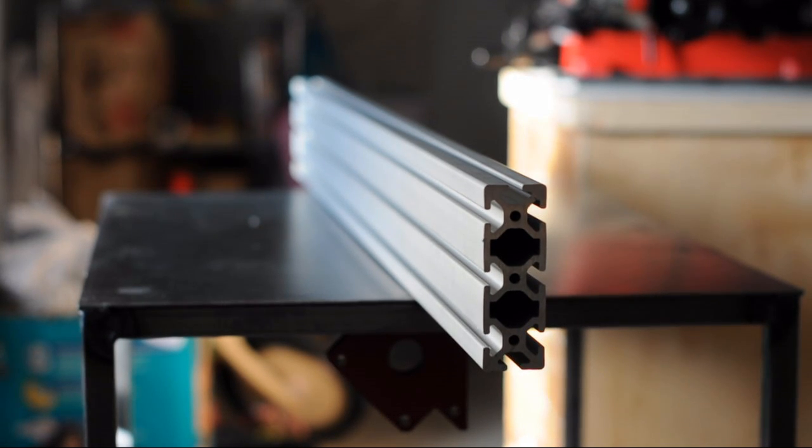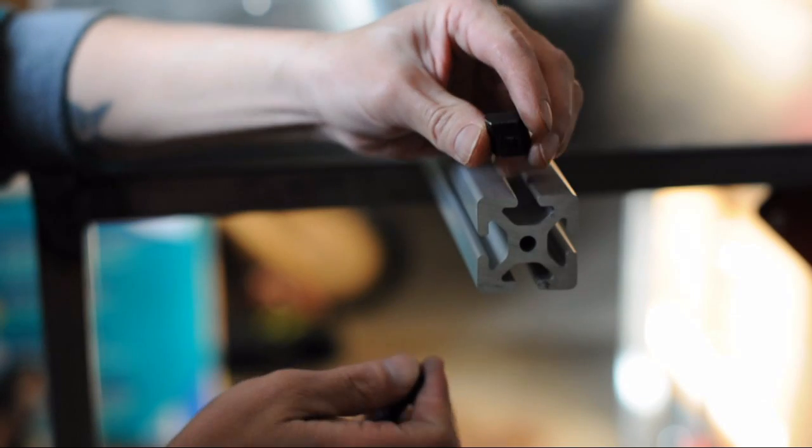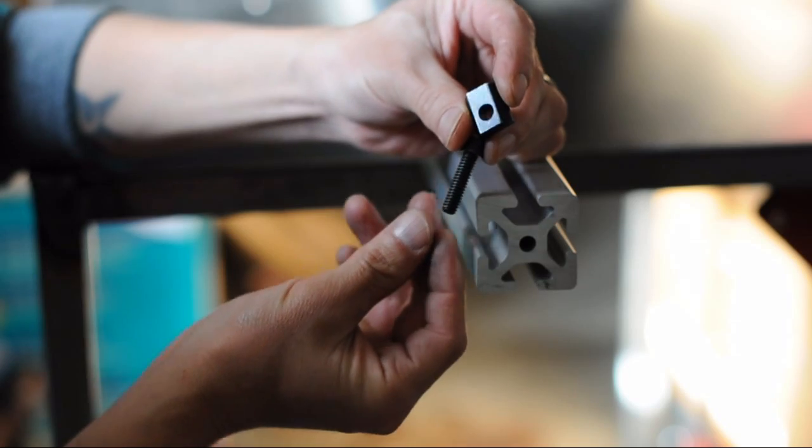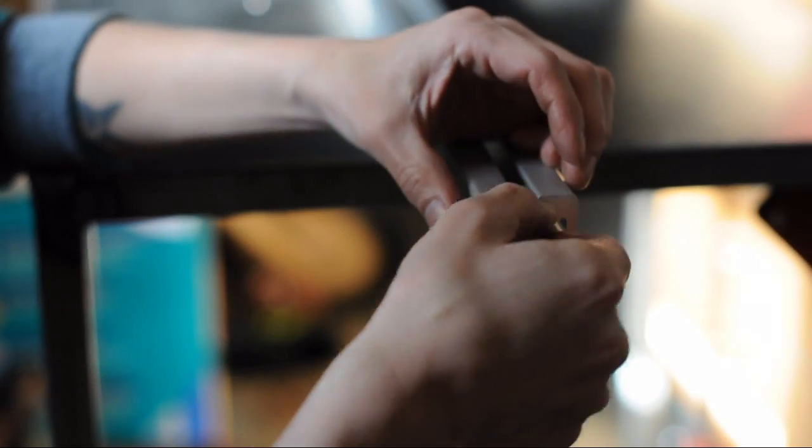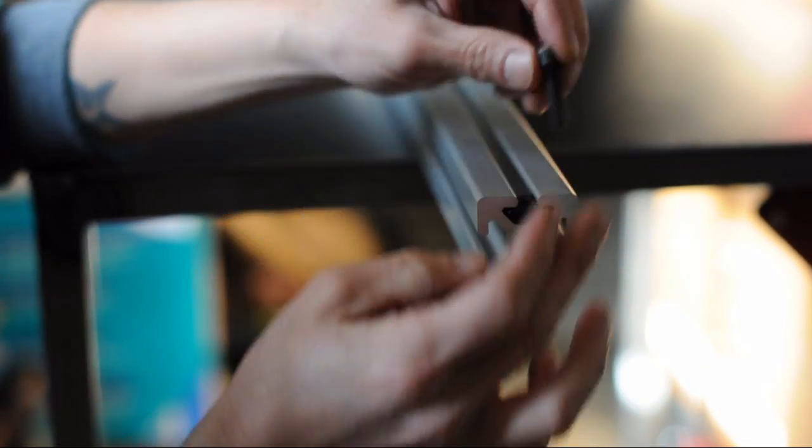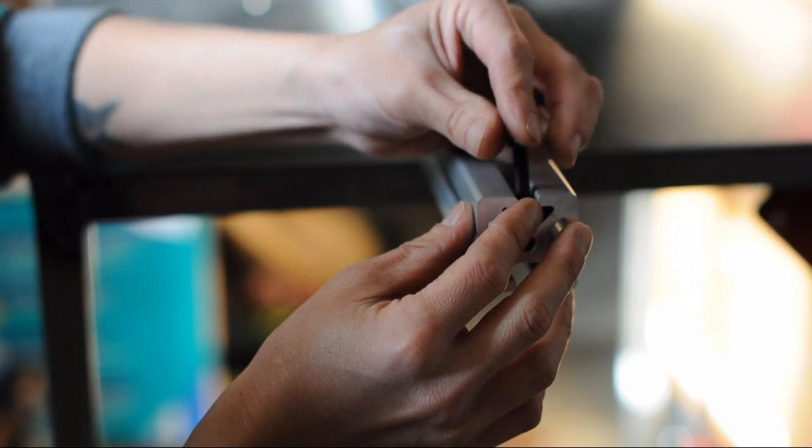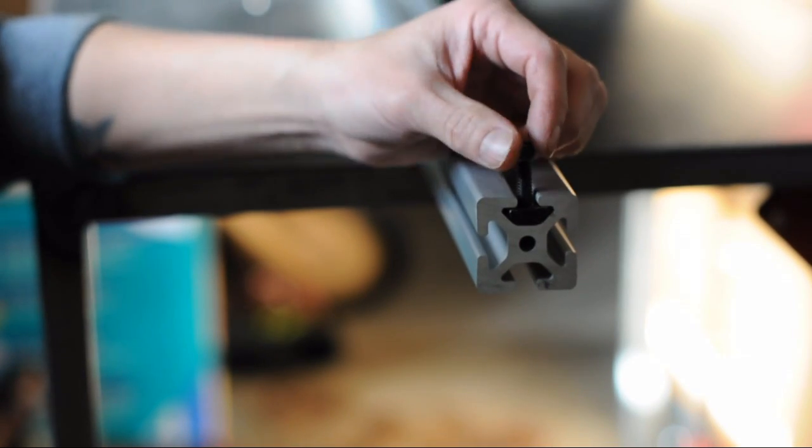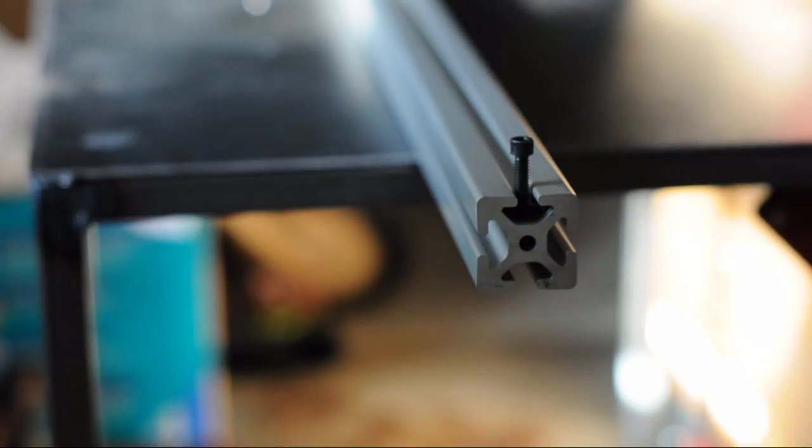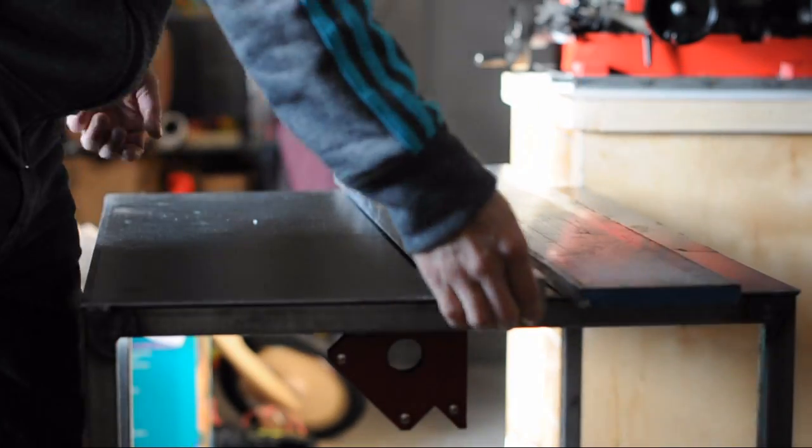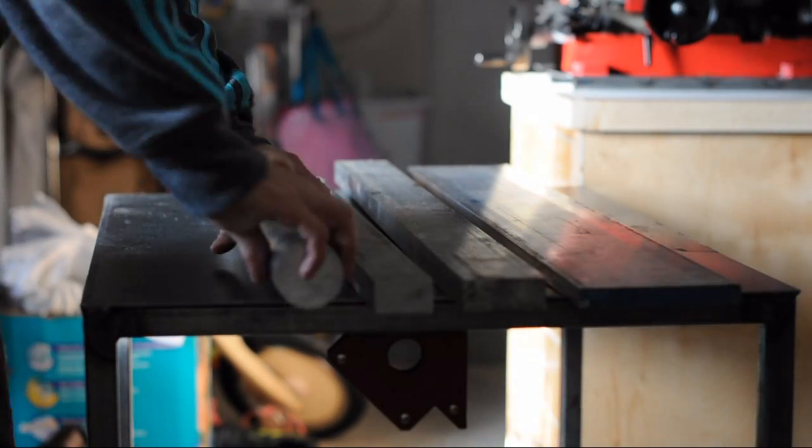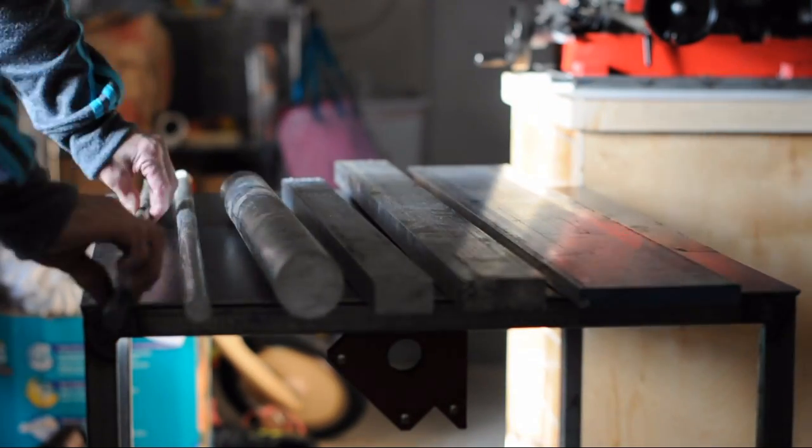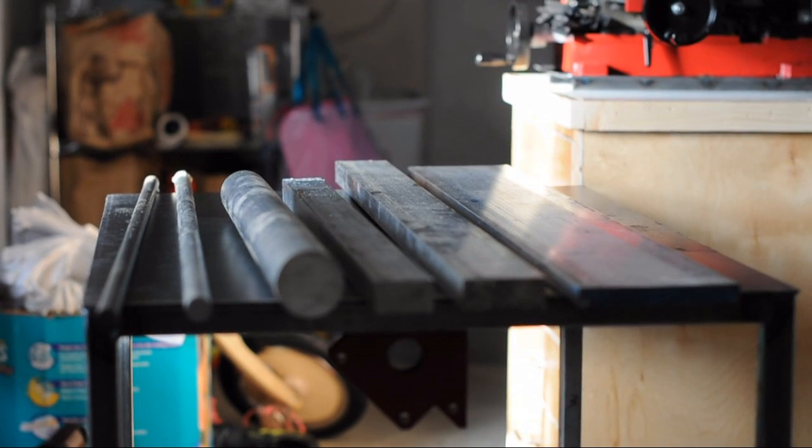This is the 120 by 40. The cool thing about the extrusion is there is various hardware that you can use to fasten the different frame pieces together. This is just one example. And finally we have various aluminum 6061 stock and some steel.